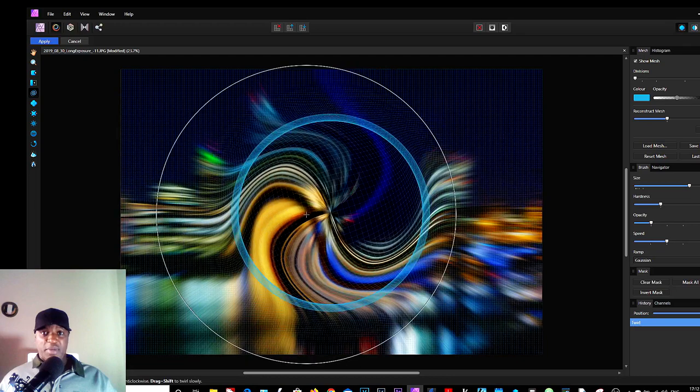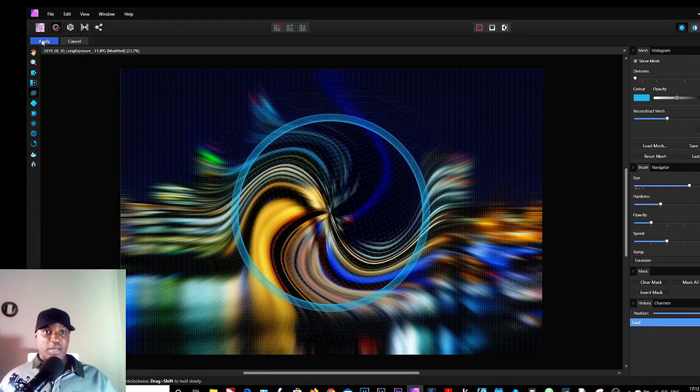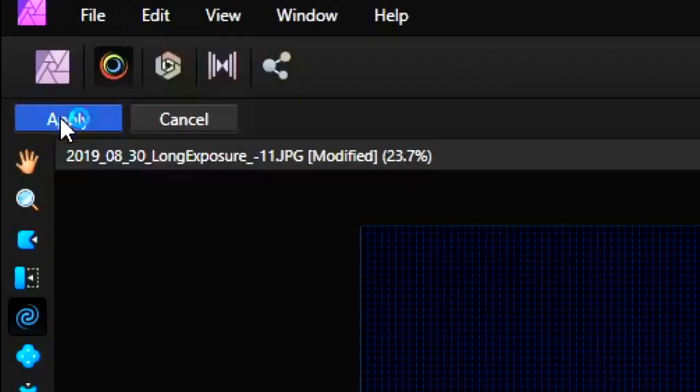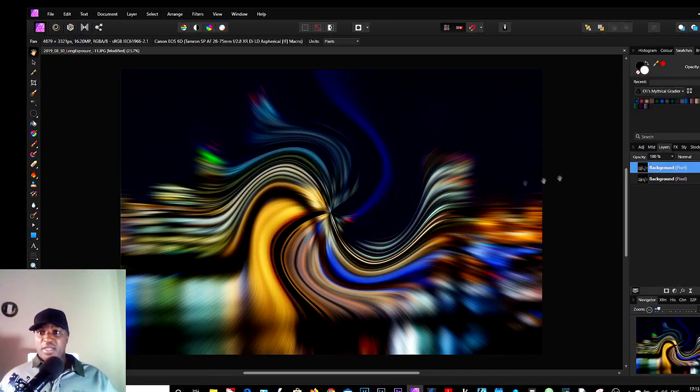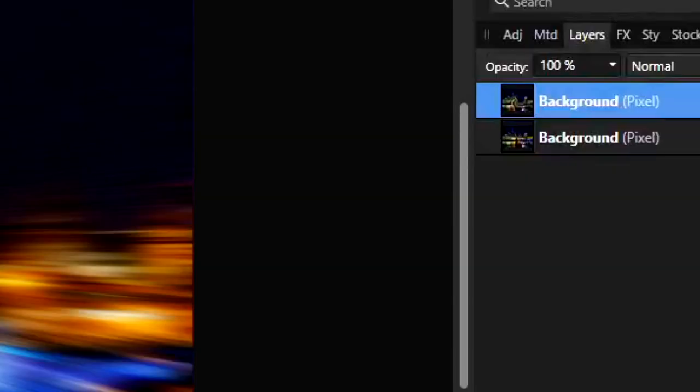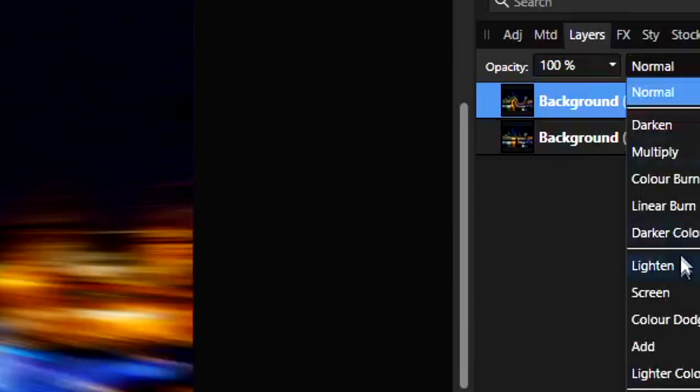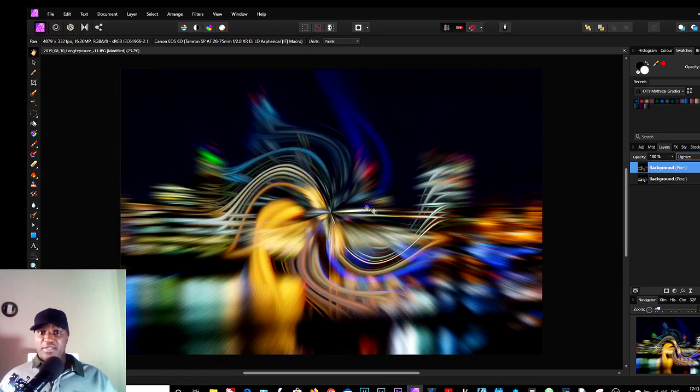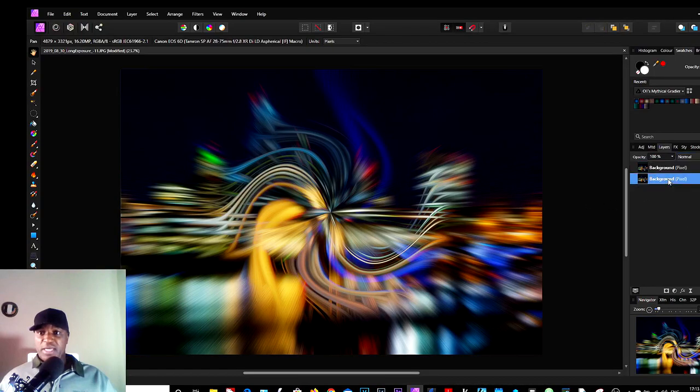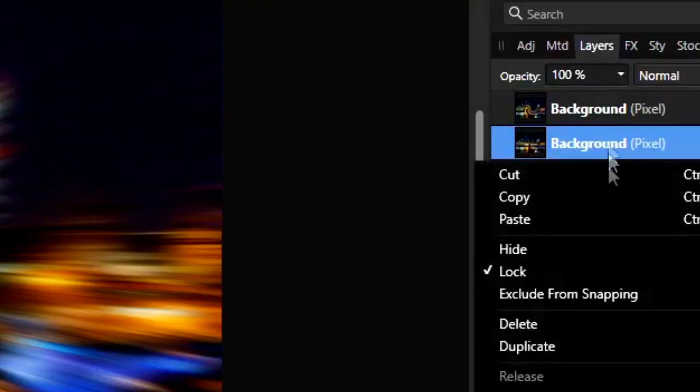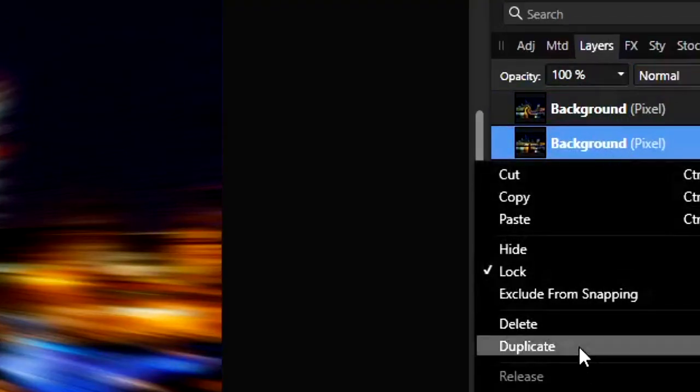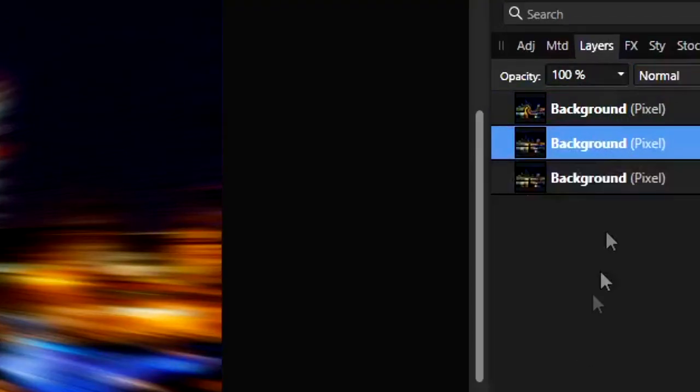Once you're happy, click Apply in the top left corner here. And then the next thing you do is the blend mode. We change the blend mode to Lighten, and you can see the patterns appearing already. So that's that. We go to this bottom one, which is our base one, do another duplicate.